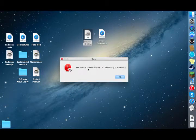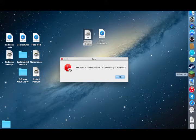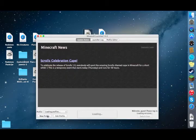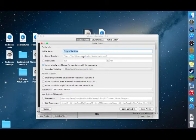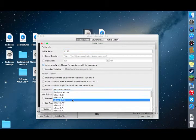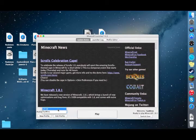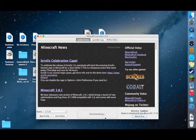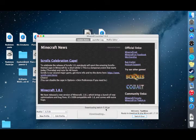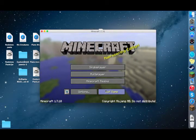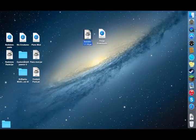It will probably give you an error saying you need to run version 1.7.10 manually at least once. So make a new profile for 1.7.10, save the profile, select it, and launch it to create the necessary files. After it has finally launched, just close it and click on the installer again.